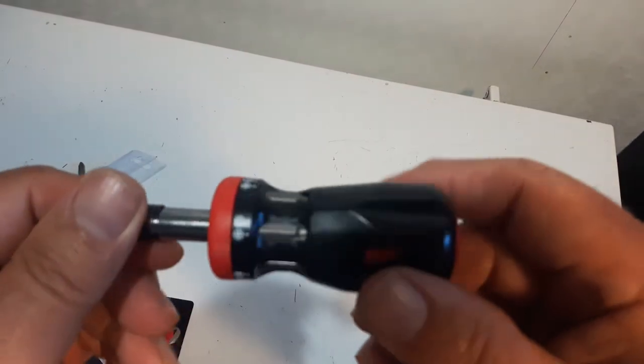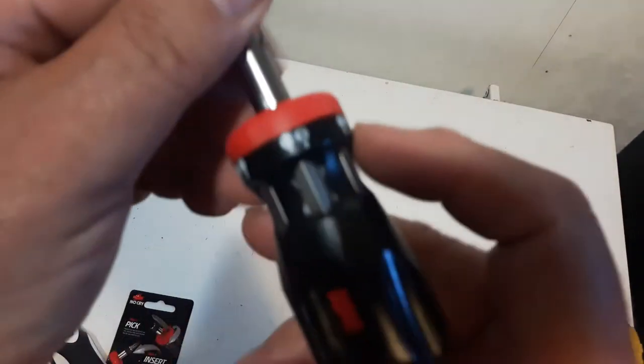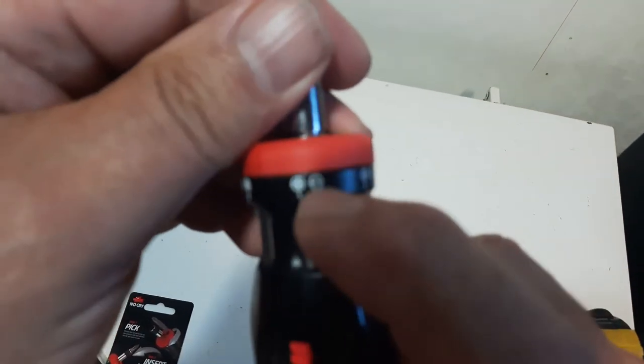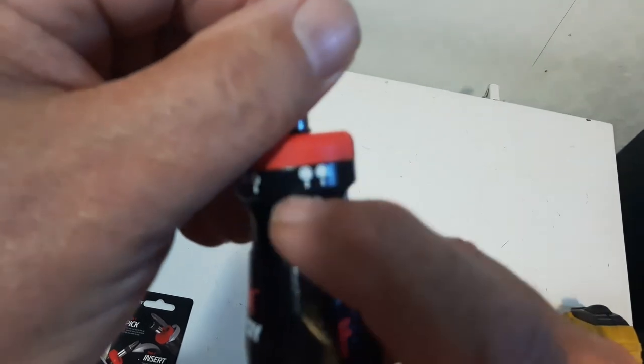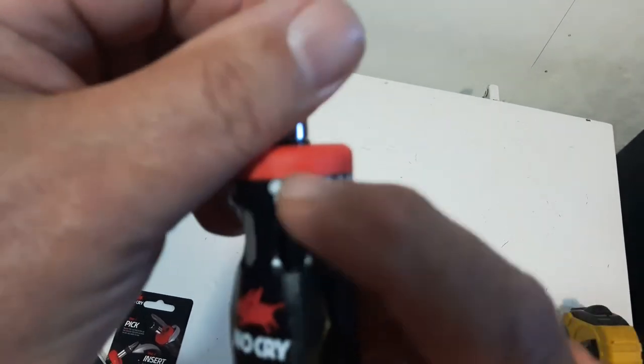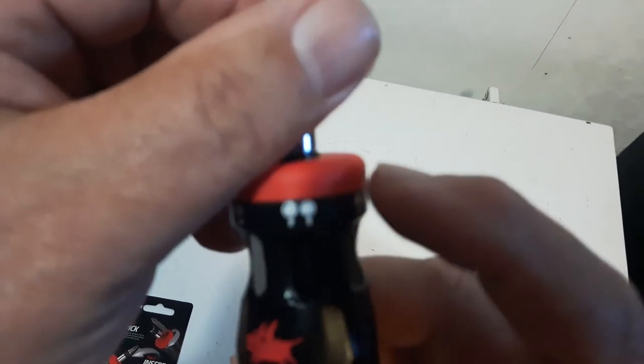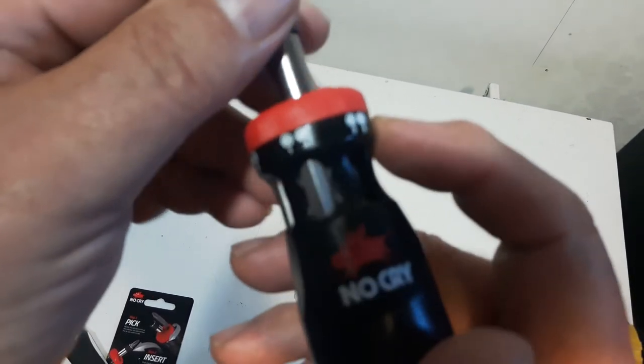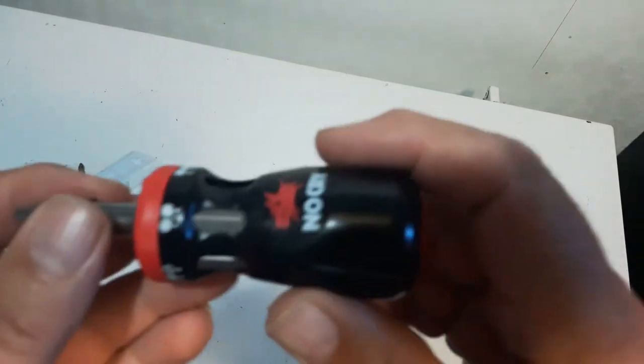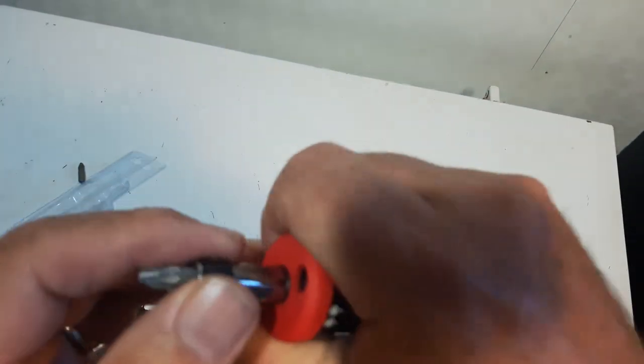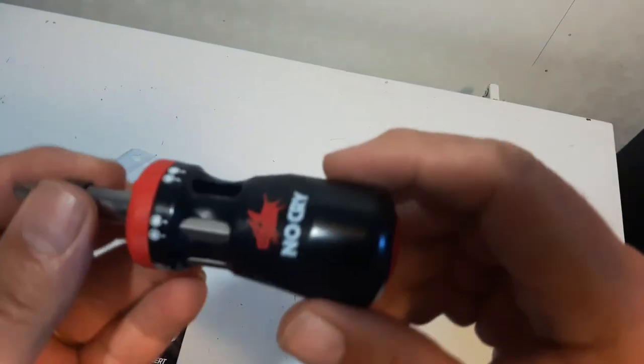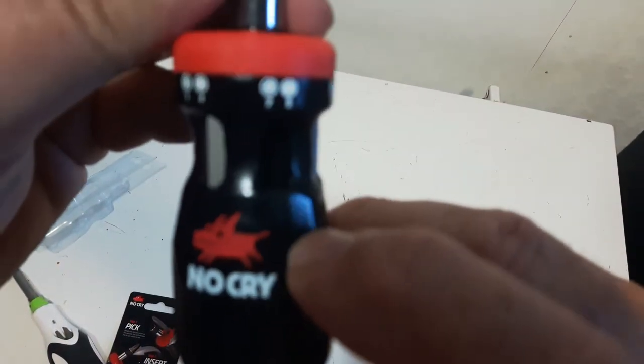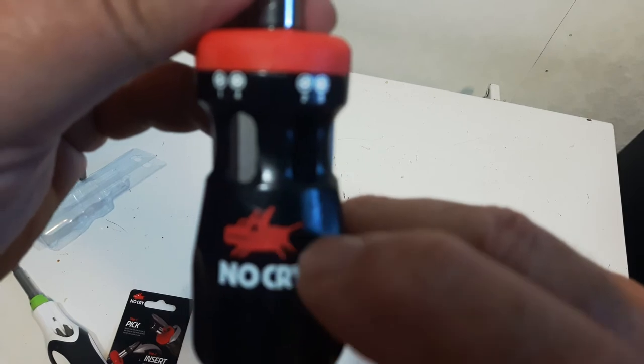It's a nice little screwdriver. It's got the different number of these bits on here on the actual screwdriver itself. Very comfortable in the hand. That symbol, I'm not sure what that symbol is.